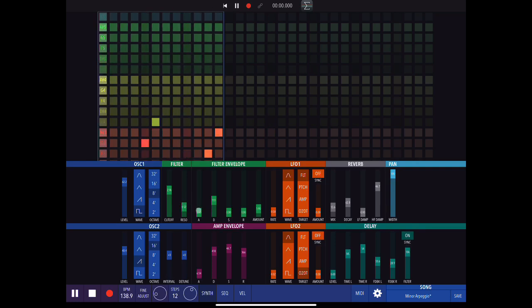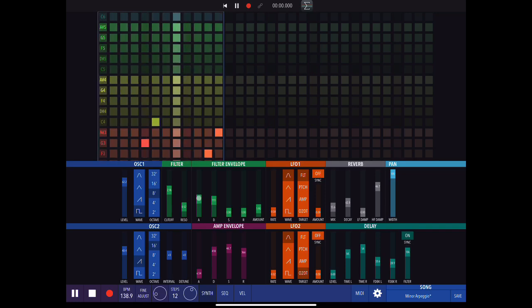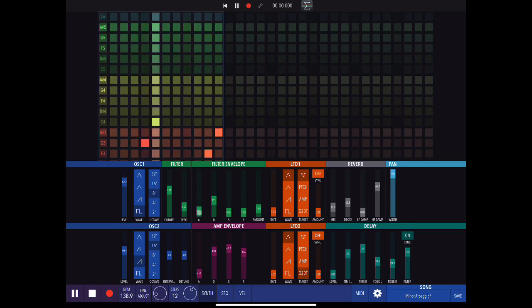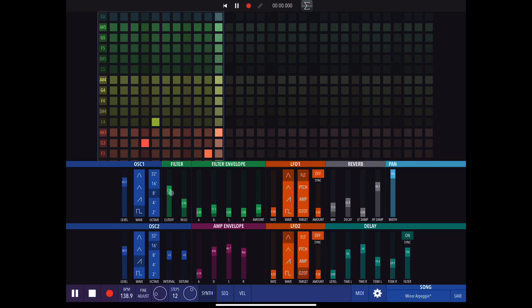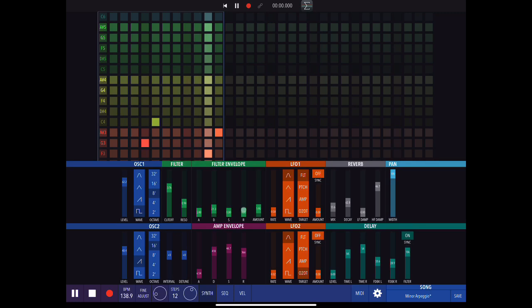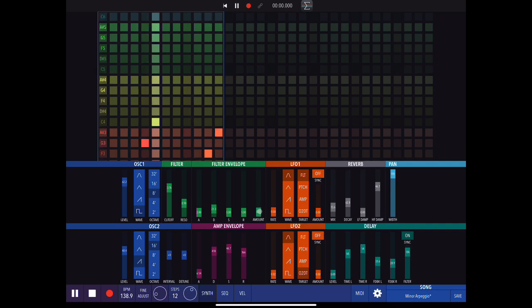Here we have the filter envelope. I'll just raise the attack a little bit to delay the onset of the filter effect.